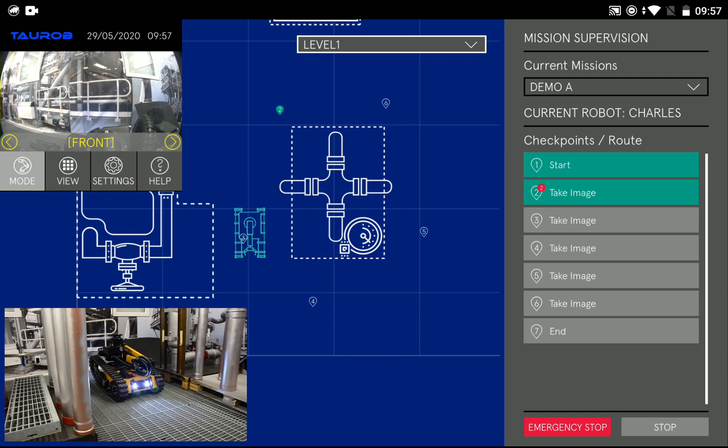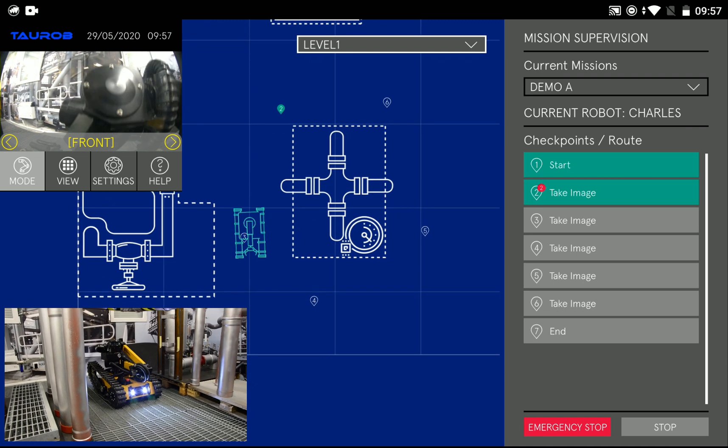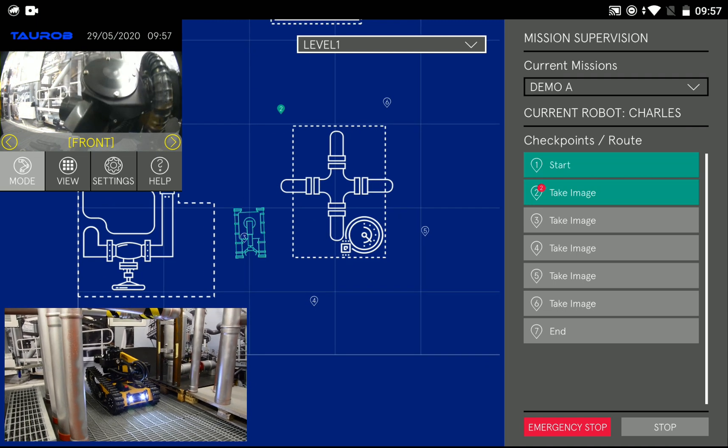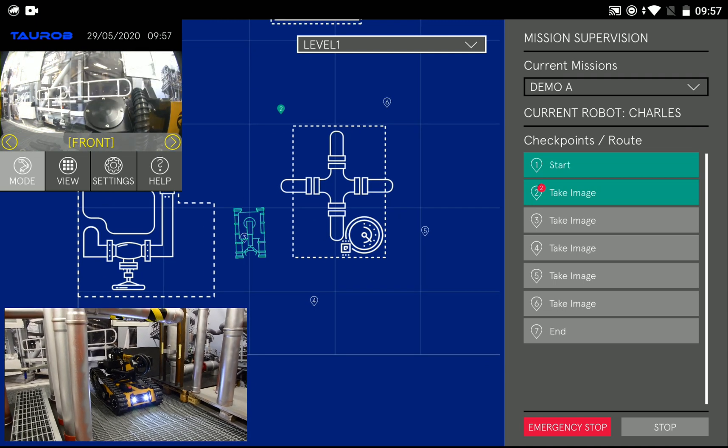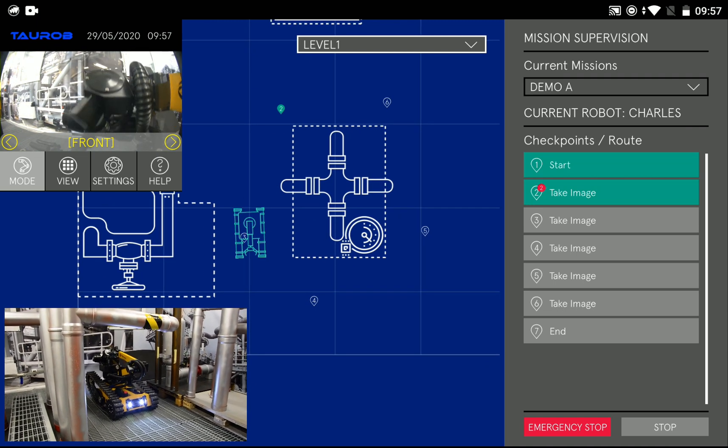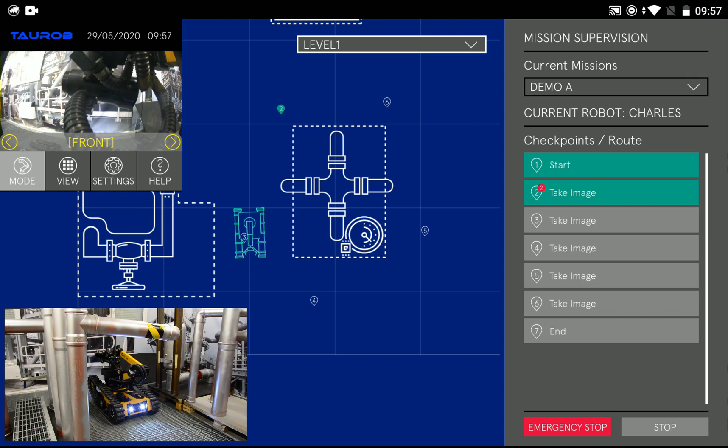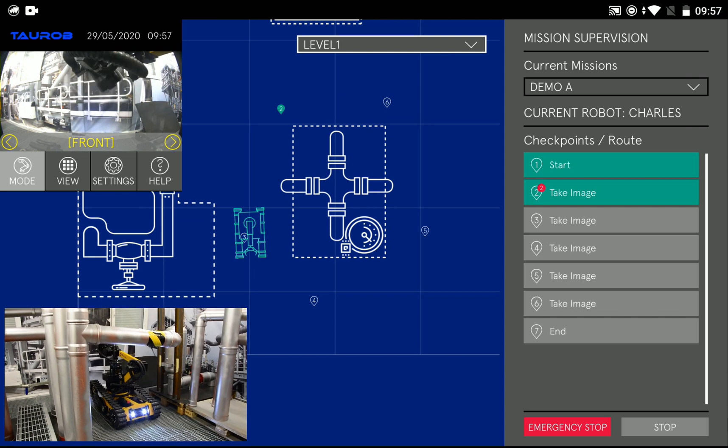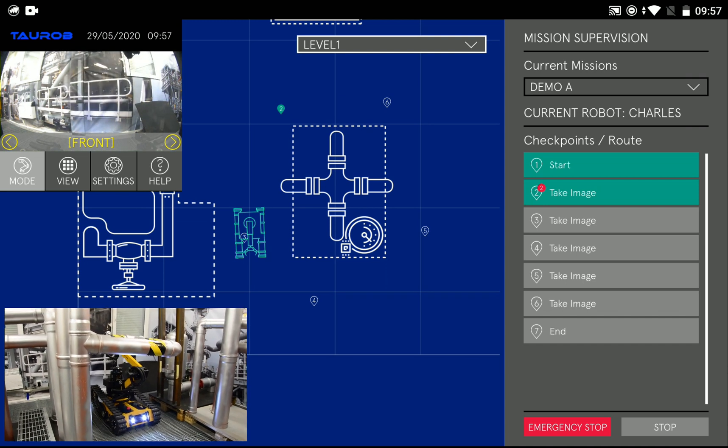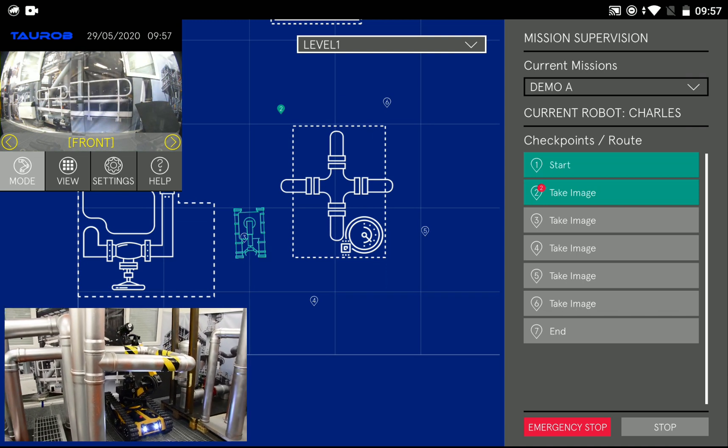Now the robot goes on to the next checkpoint and again extends its arm.